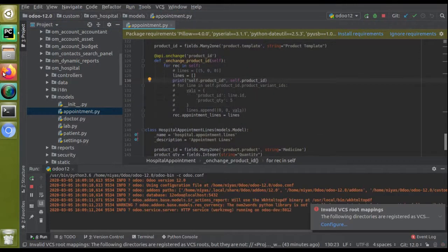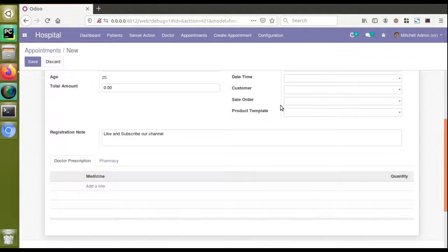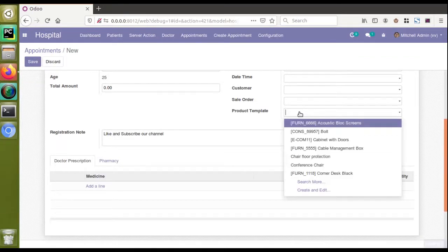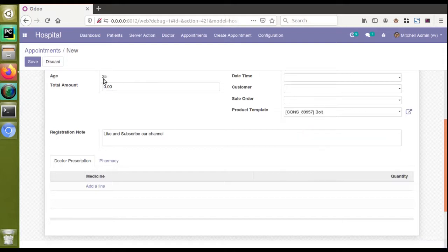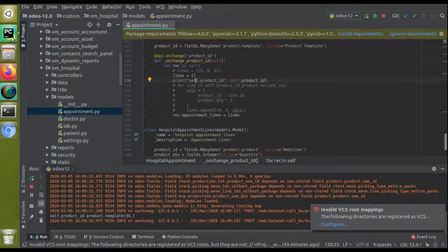The service has been restarted. Now I'll go to the UI and change the field value. If I choose a product — say 'Bolt' — and check PyCharm, you can see we are getting product_id as product.template(34). So self.product_id gives us the selected product.template record.